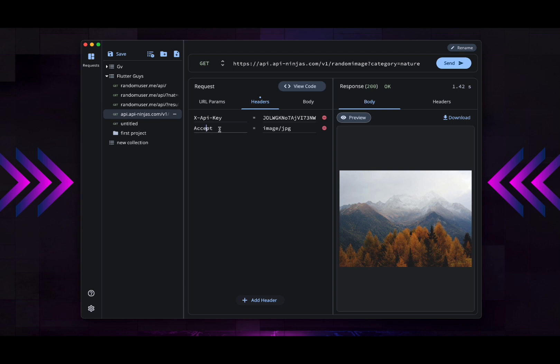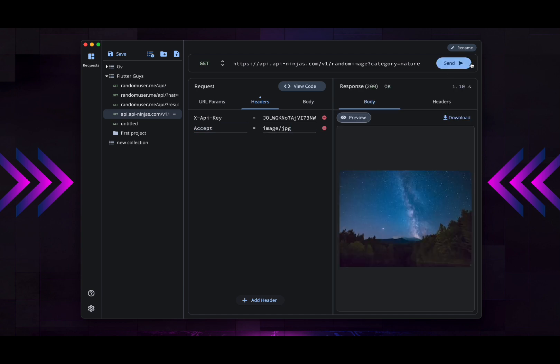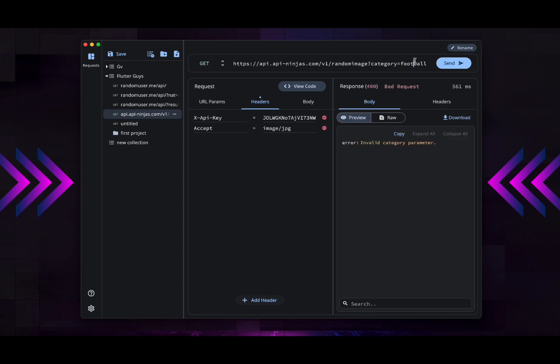If I just run it, I'm going to get it. You can also change the category there. Let's say, I don't know, football, for example, or soccer. Let me just try. Okay, there's no image for that. Let's just use natural.